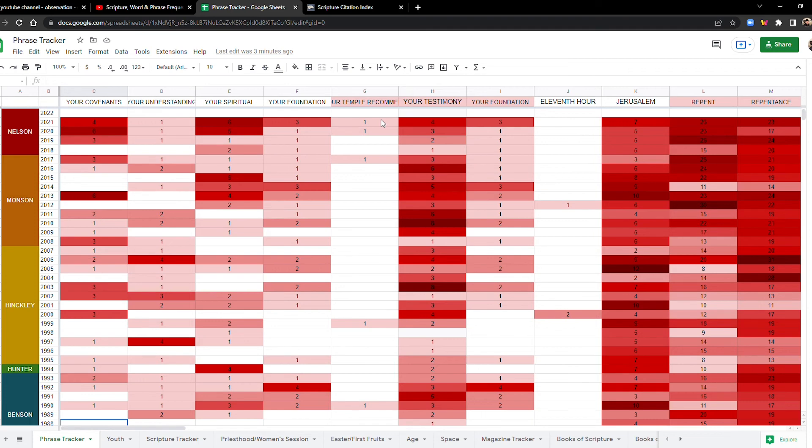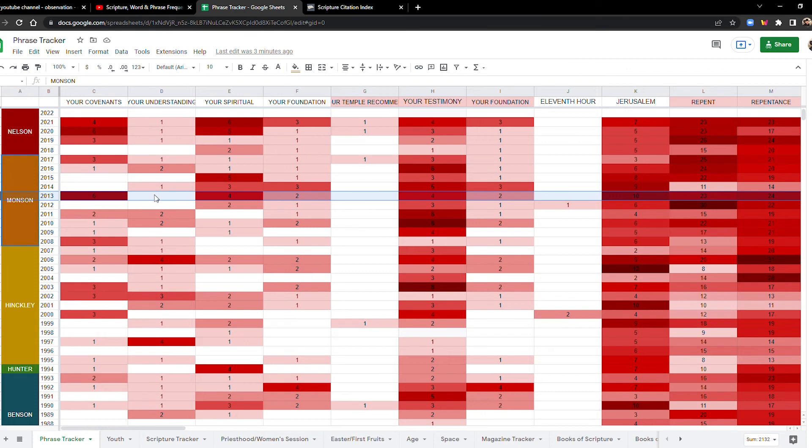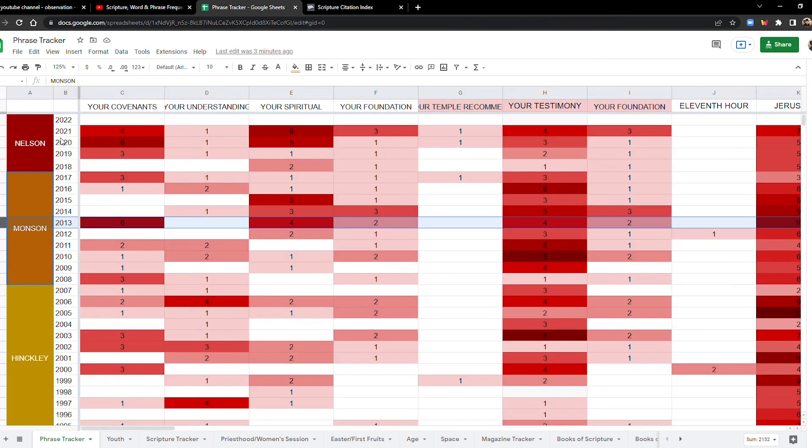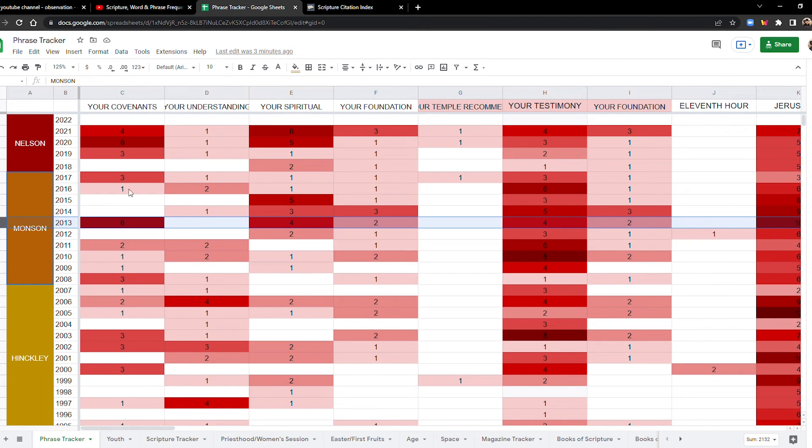Now, the other thing I wanted to point out was the year 2013. This one kind of stood out to me and I've thought about this before in other videos, but now I think we have enough data to make this point. Look at the year 2013. I don't want to zoom in but 2013 seems like maybe it was an important year. This was right in the middle of president Monson's presidency with your covenants.